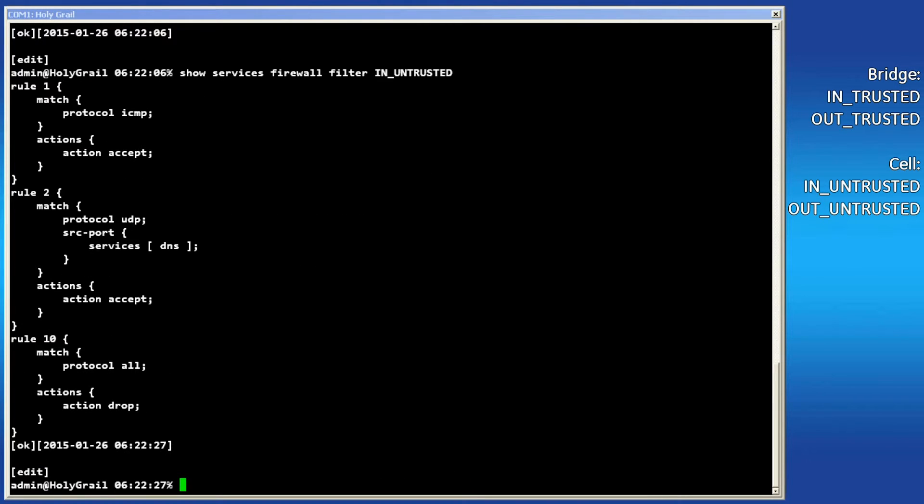Looking at the in untrusted filter, rules 1, 2, and 10 exist. Rule 1 accepts all ICMP traffic. Rule 2 accepts UDP DNS traffic. The last rule, rule 10, drops all traffic. So the new rule must come before rule 10.